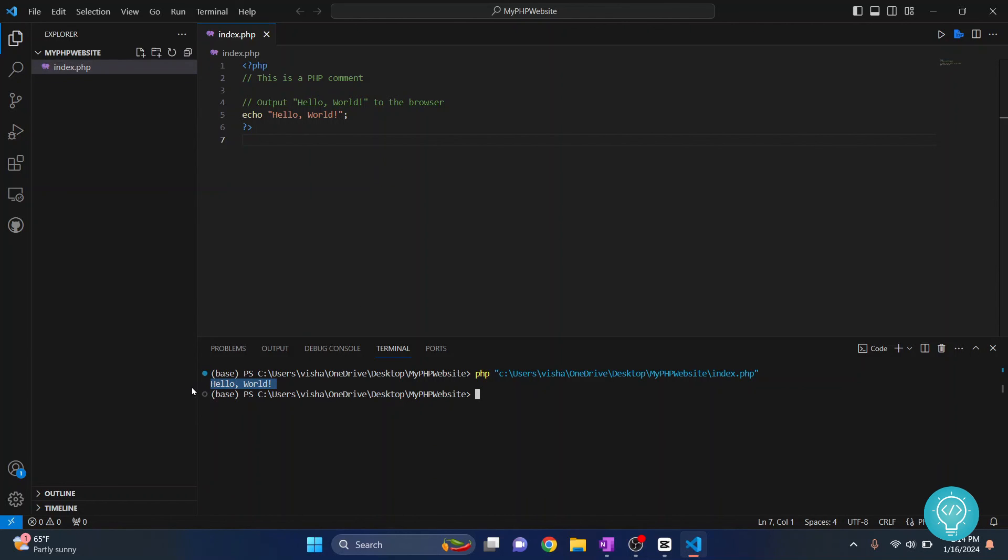This time, let's run this again. As you can see, this time it has successfully executed and we can see hello world. This is how you can fix the PHP not found error. If you have any questions, let me know in the comments below.